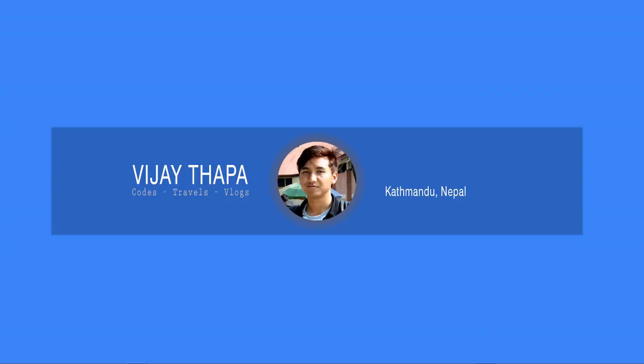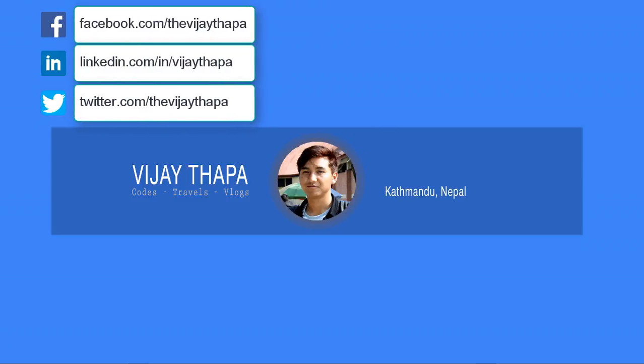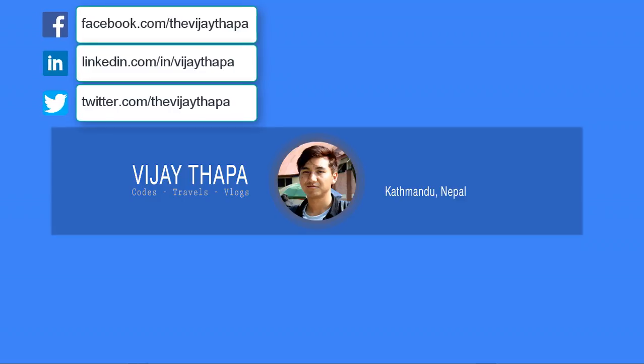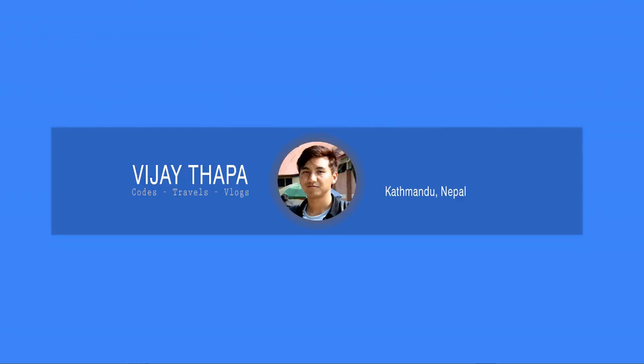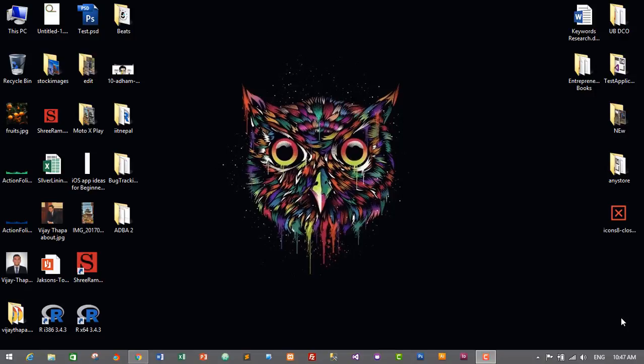Hello everyone, welcome back to the new episode of my tutorial series on software development. In the previous episode we successfully created functionality to add new category, update and delete existing category. In this episode we will add functionality to search categories based on id, title and description. So without further delay let's move to our tutorial.